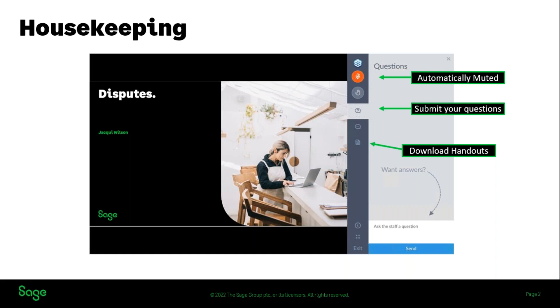There is also a handout for today's session and you can use the icon that looks like a document with a folded corner in order to download a copy of the slides. It's quite a small topic but it is quite useful so it might not take us as long as scheduled today, but we'll see how we go with the questions.